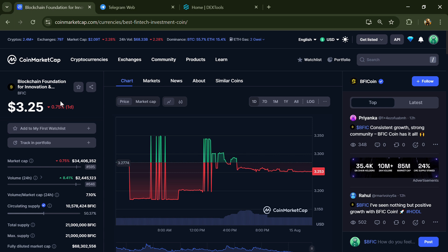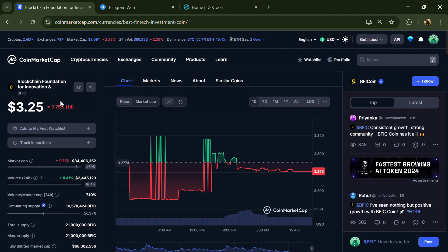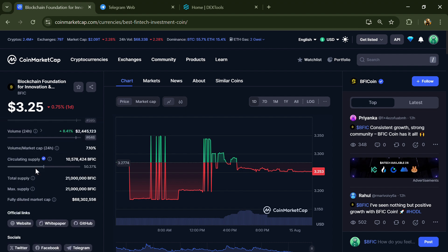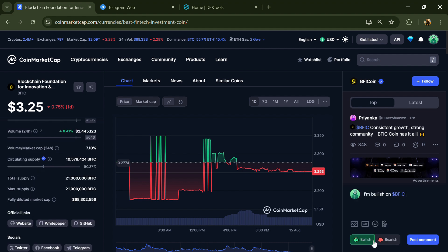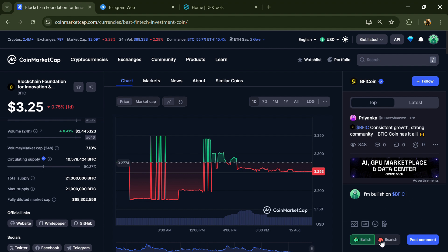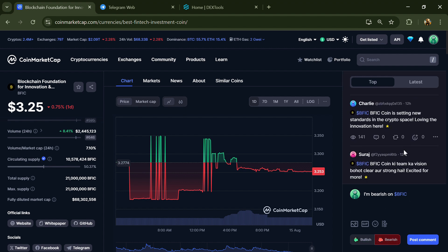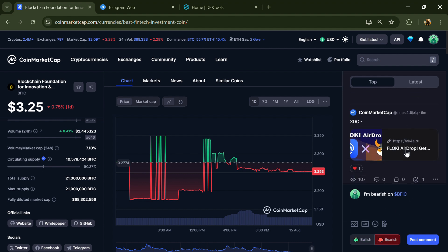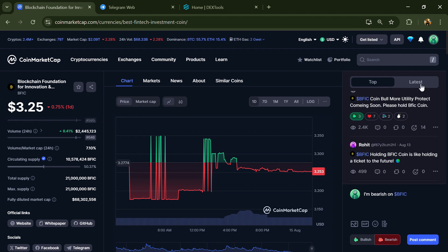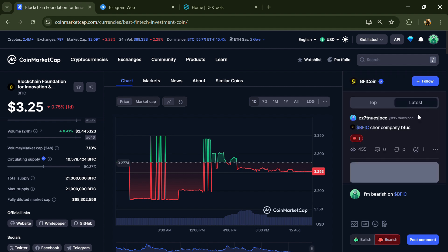First, you'll open this token on CoinMarketCap and check public comments like bullish and bearish comments. Here you can check every comment in detail related to scam.